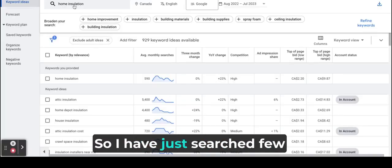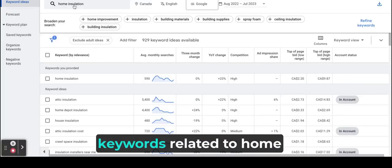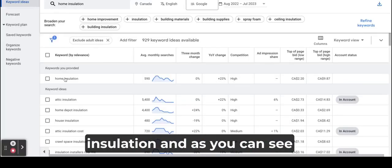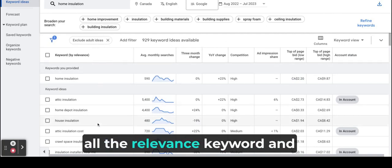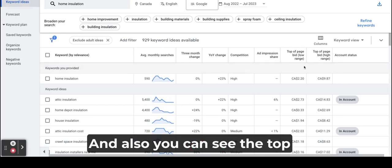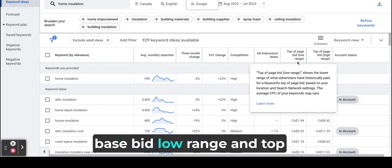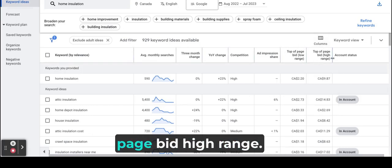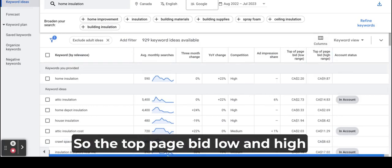So I have just searched a few keywords related to home insulation, and as you can see all the relevant keywords about home insulation. And also you can see the top bid low range and top bid high range.